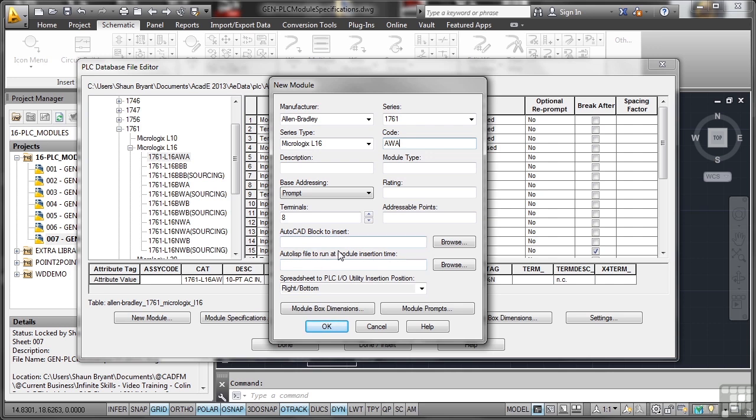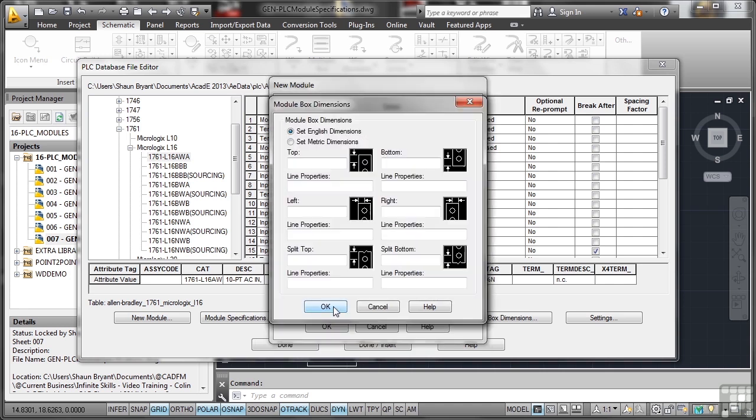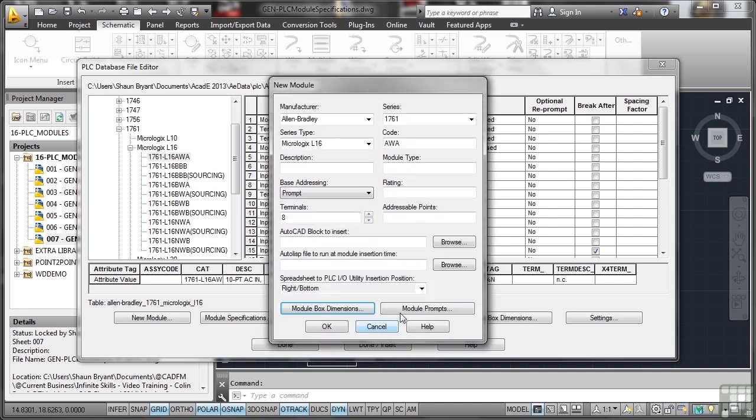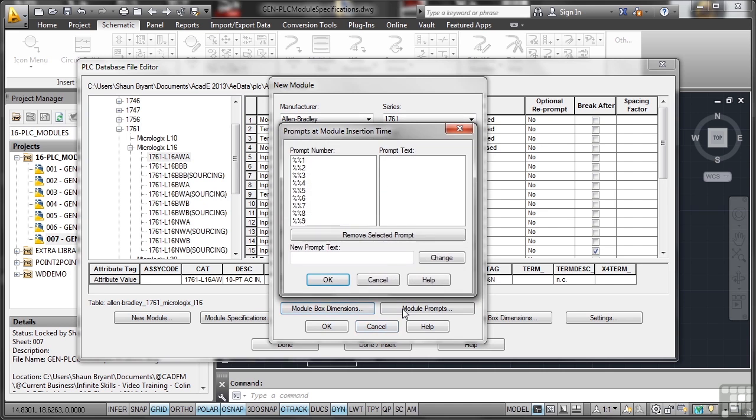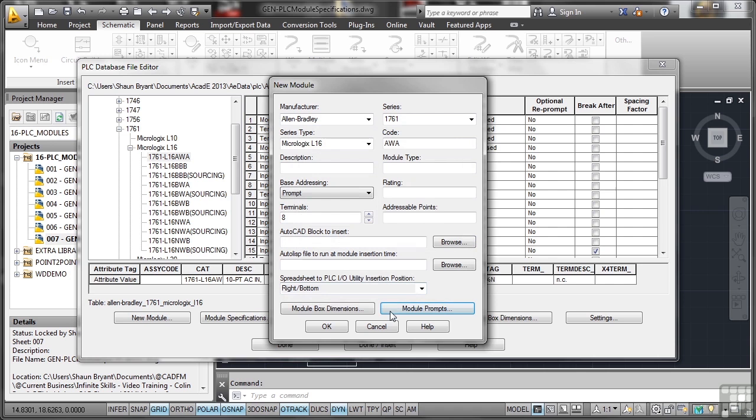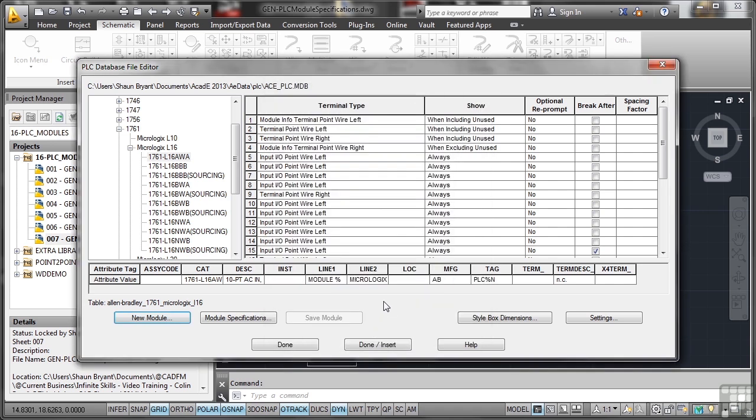I'm not going to change anything else: AutoCAD block to insert, auto LISP file to run—I don't actually know any of that right now, and I'm not too worried. Obviously if you were doing this in a professional capacity, you would know which block to insert, you would know which auto LISP file to run to get the parametrics to run. Spreadsheet to PLC I/O utility insertion position, right bottom. You've got module box dimensions you can set these up as well, and you've also got module prompts, as in what to add. There's your auto LISP information starting to kick in there. Now I'm just going to cancel all of that because I don't know any of it for this particular instance.